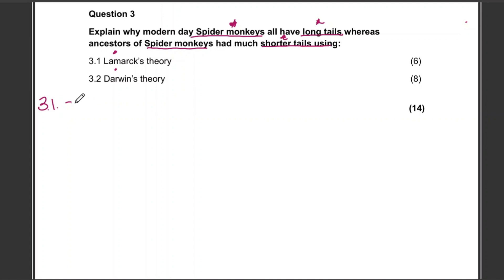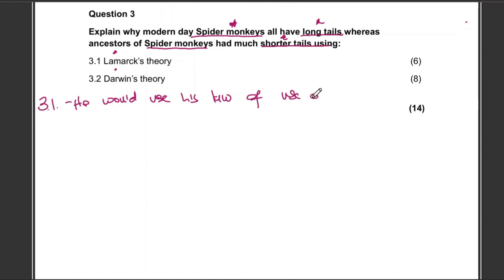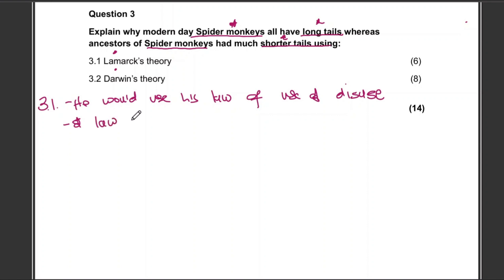Let's start with Lamarck's theory. You start by mentioning the laws that he would use. He would use his Law of Use and Disuse, and also his Law of Inheritance of Acquired Characteristics. I'll also show you how this question is marked at the end of the video.